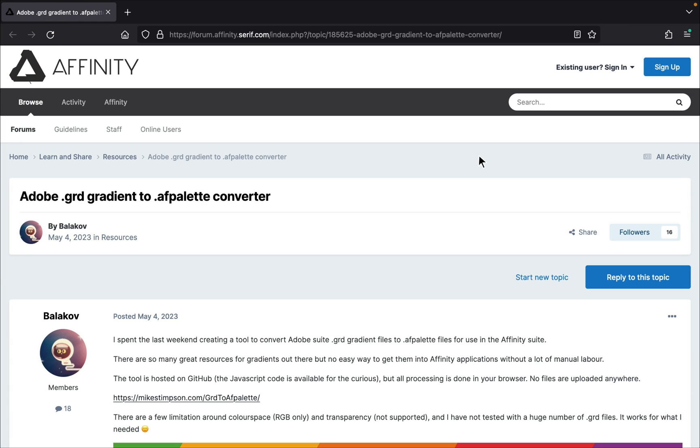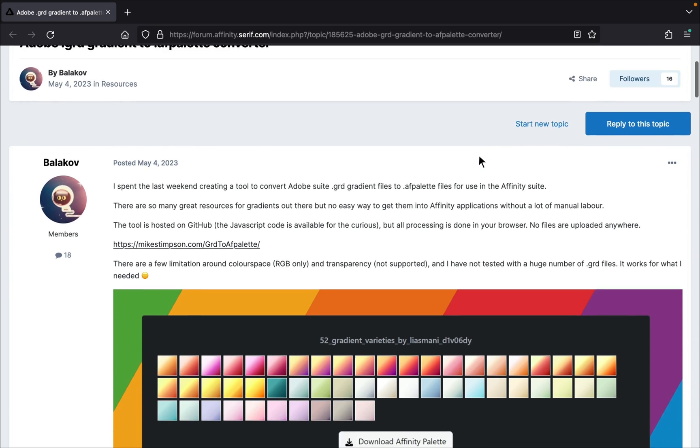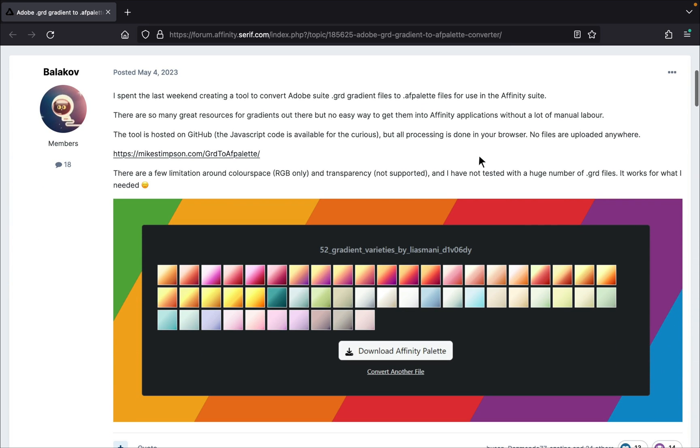There's a wonderful place where you can talk to other Affinity users about questions or tips, and that's the Affinity Forums. A while ago I was looking around on the forums for tips and tricks when I stumbled on this post by the user Balokhov.